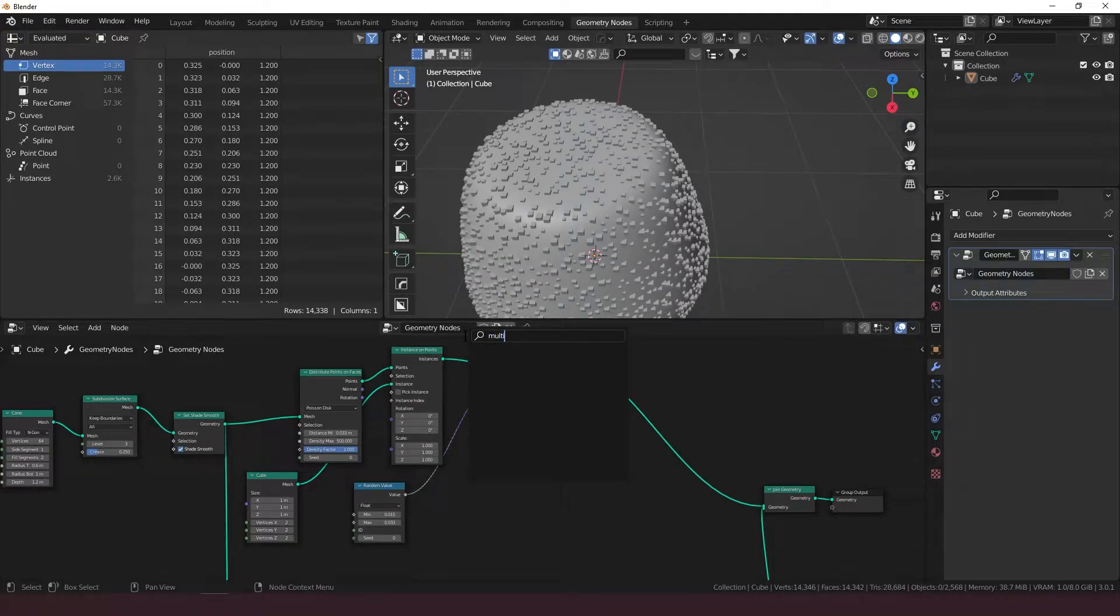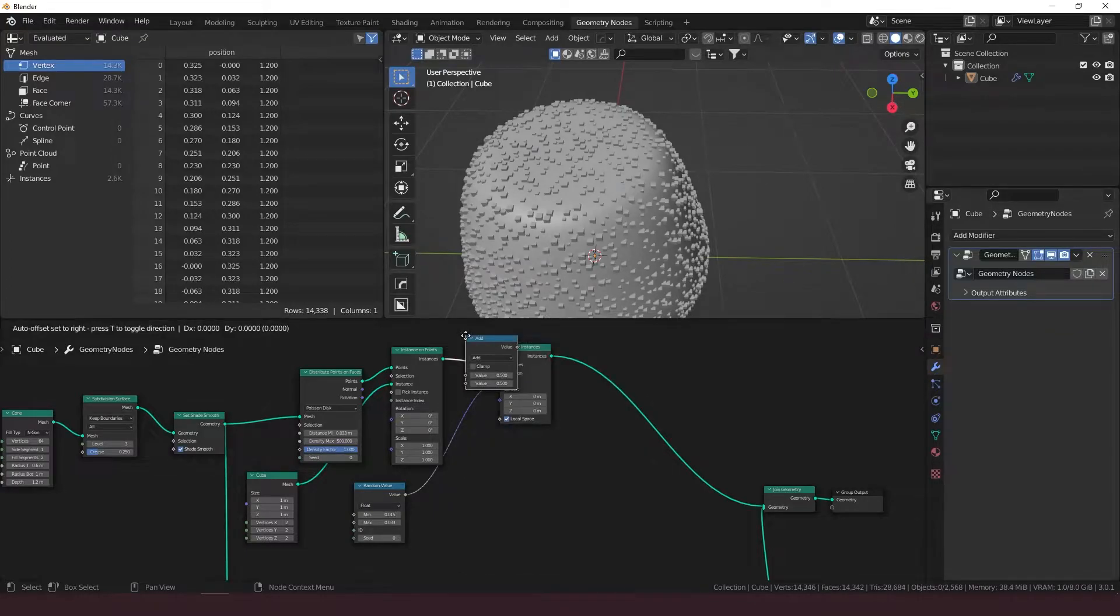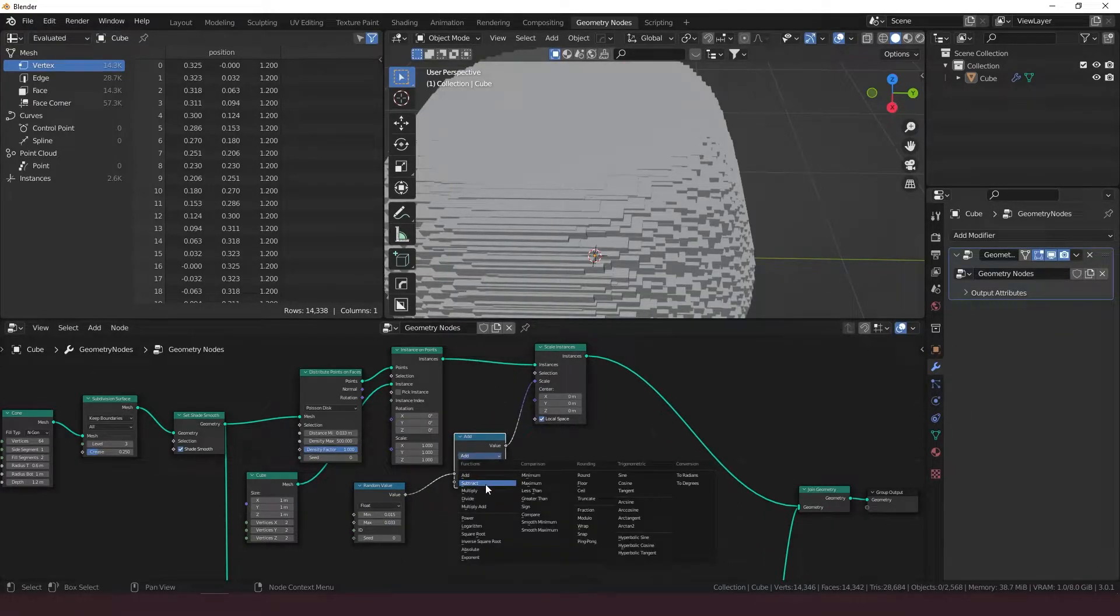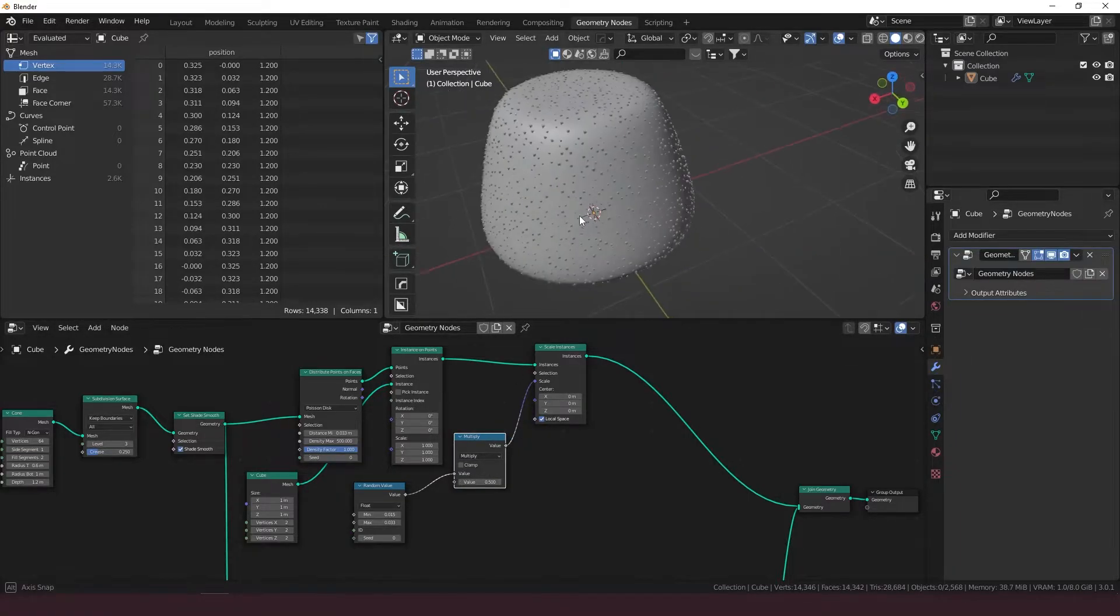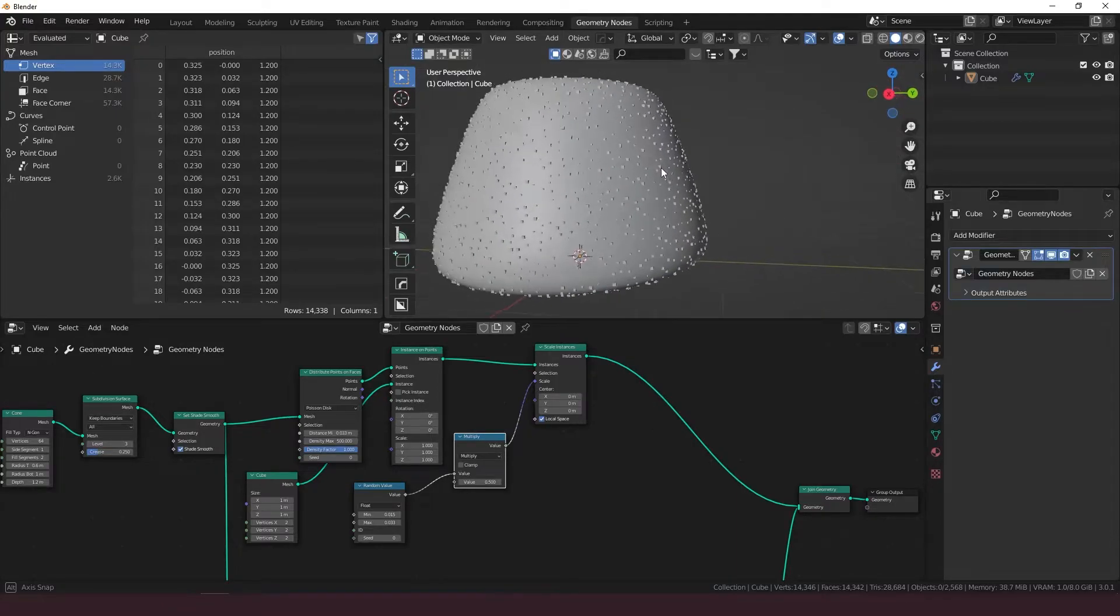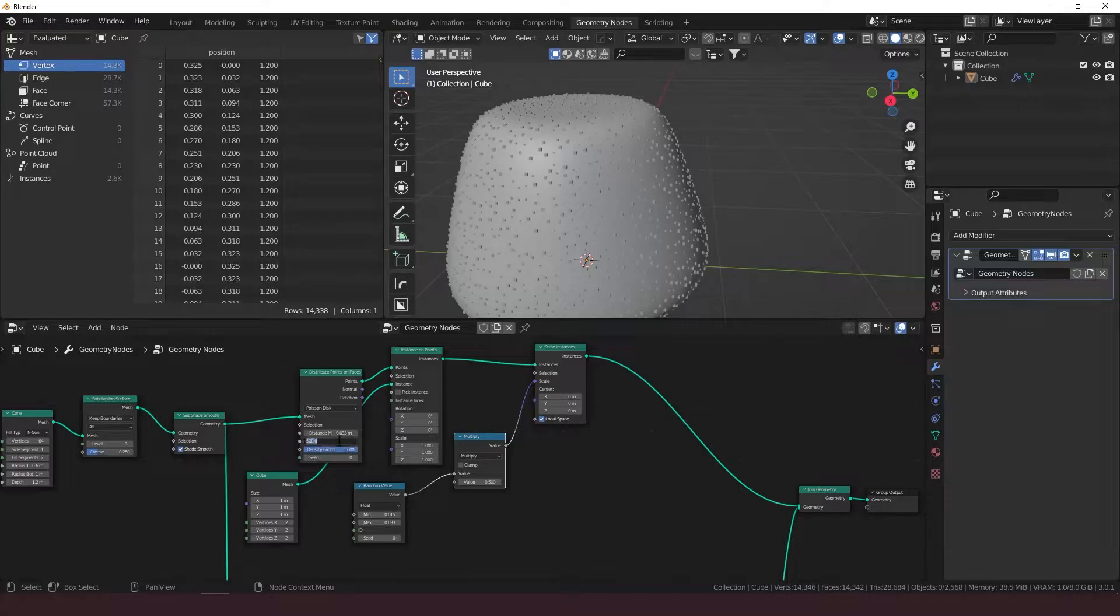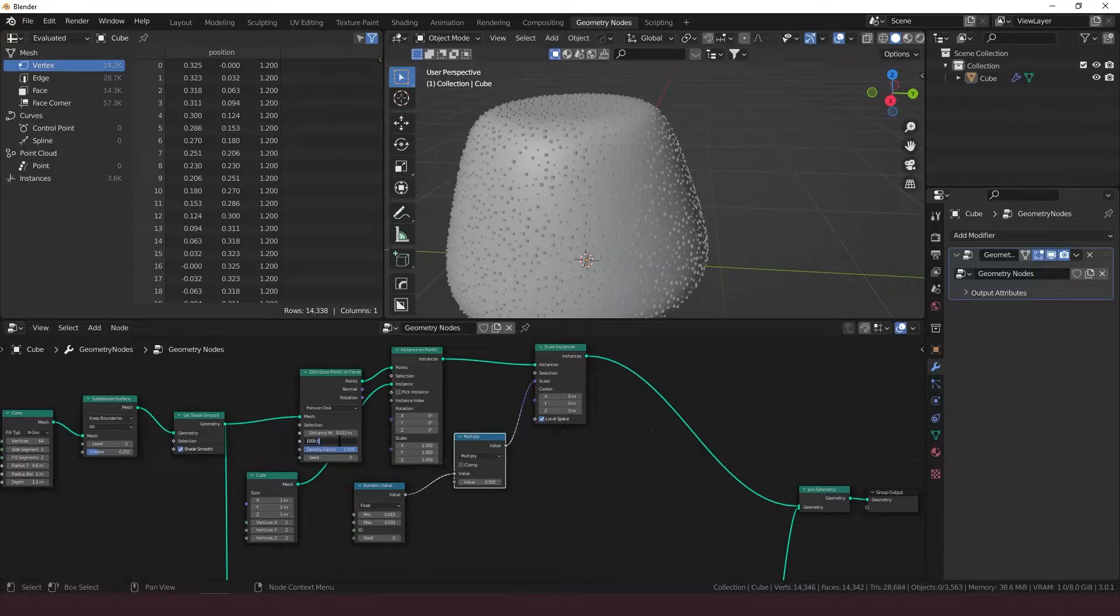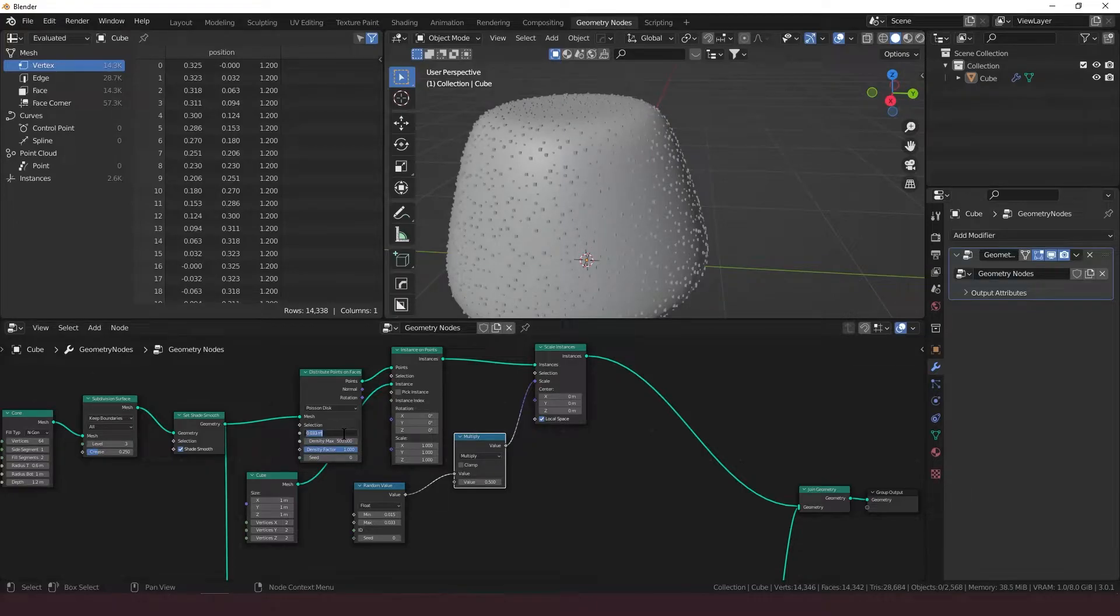But it's looking a little too big for me. So instead of actually going back in and changing this, I'm going to add a math node set it to multiply. And that looks good. I'm going to turn the density up a little bit to 1000 and change the distance to 0.025.